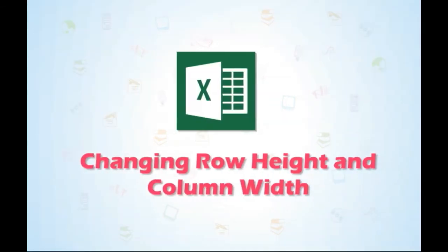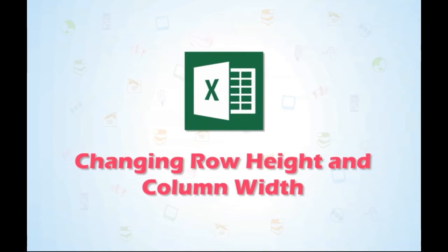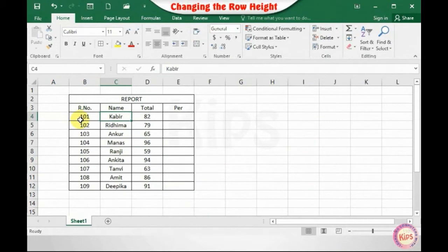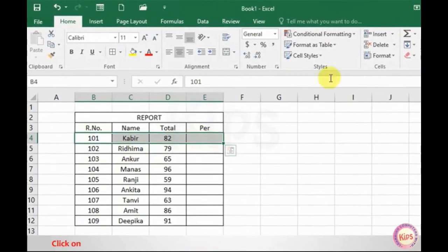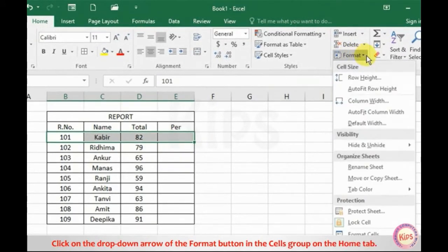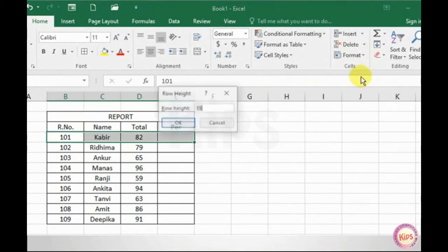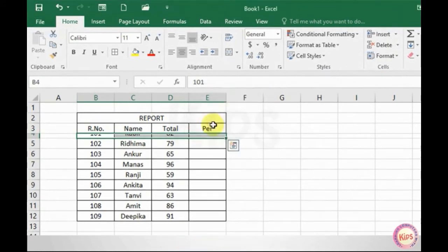Let me explain how to change row height and column width in Excel 2016. To change the row height, select the row. Click on the drop-down arrow of the Format button in the Cells group on the Home tab and click on the Row Height option. The Row Height dialog box appears. Enter the desired value and click OK. The change will be reflected on the selected row.